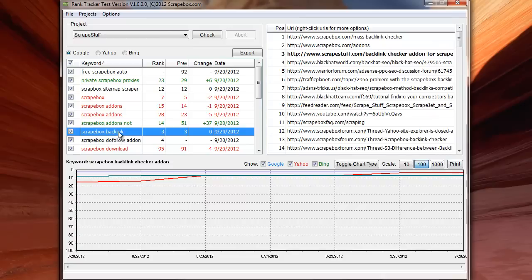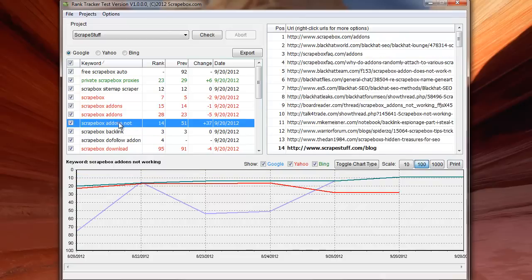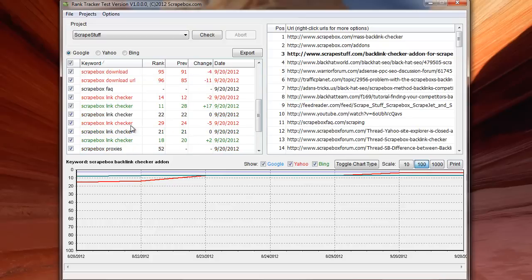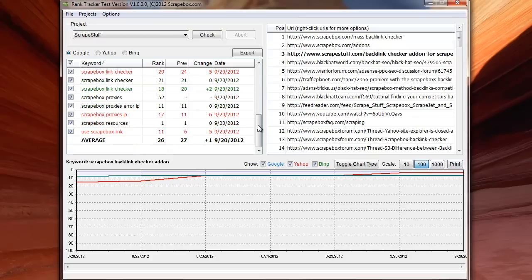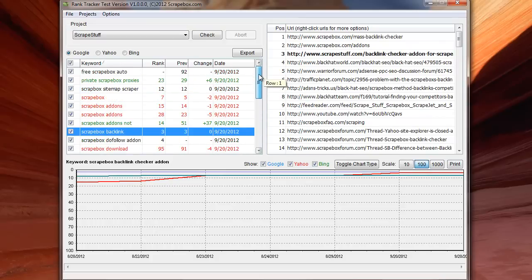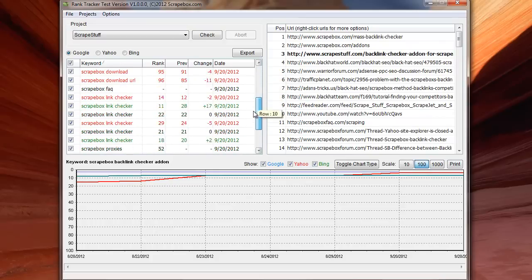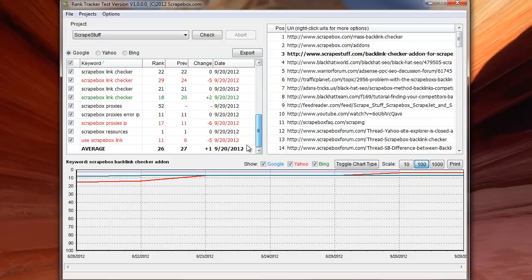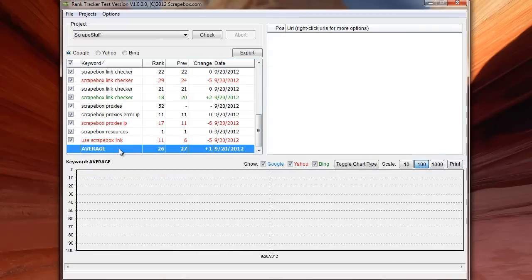And then I can also if I wanted to do just say Bing and Yahoo, or Bing and Google rather. And we can see this gives me a rank for all of these terms and lets me run through there. And then it gives me an average rank down at the bottom as well.